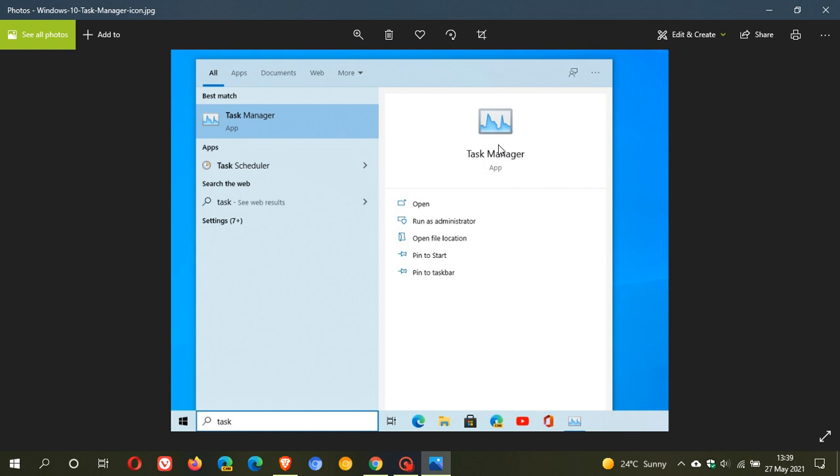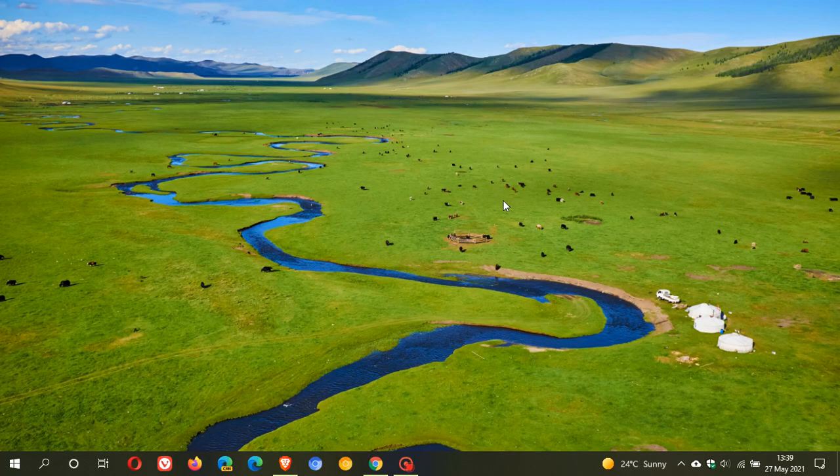running through Windows 10 21H2. I hope you found this video useful. Once again, thanks for watching and I will see you in the next one.